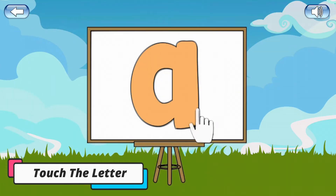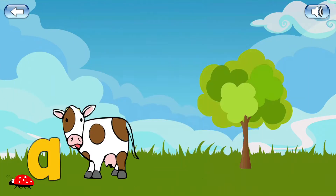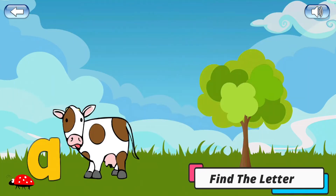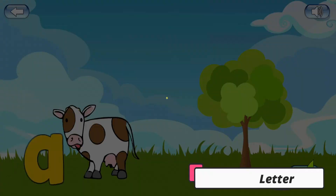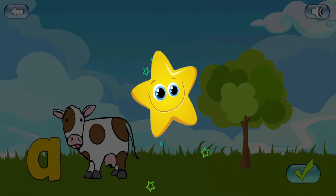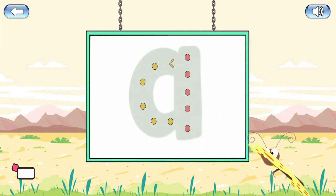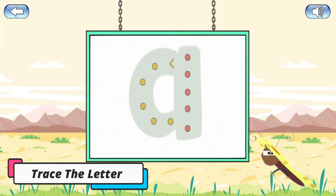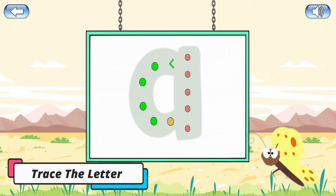Touch the letter on the screen. Find the letter. A. You are a great student. Place the letter. A.